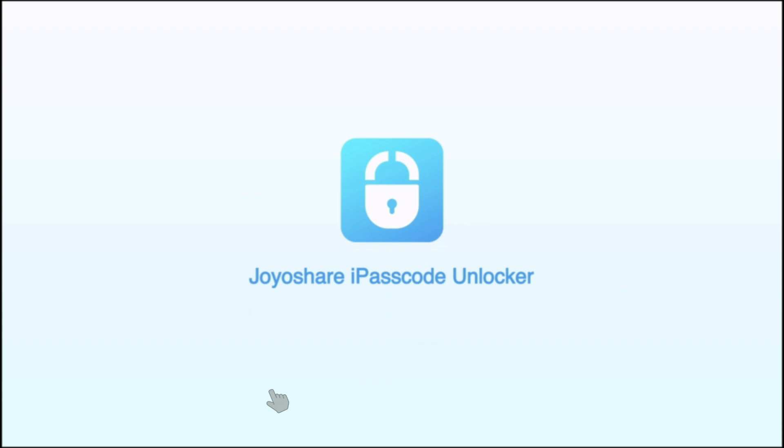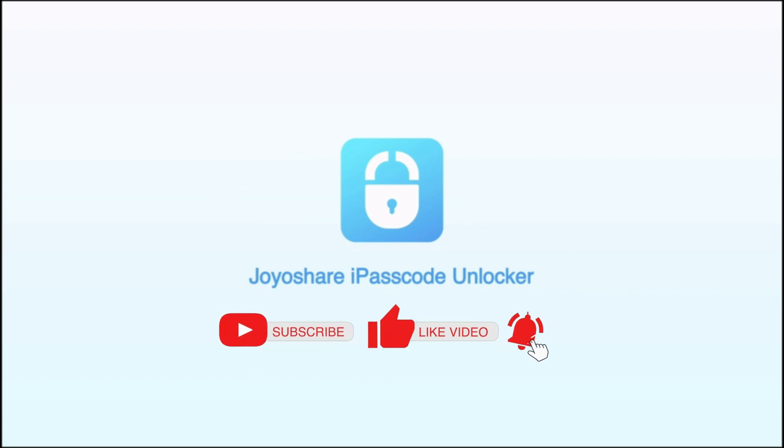Hey everyone! Welcome back to our channel. If you're new here, don't forget to hit that subscribe button and ring the bell.